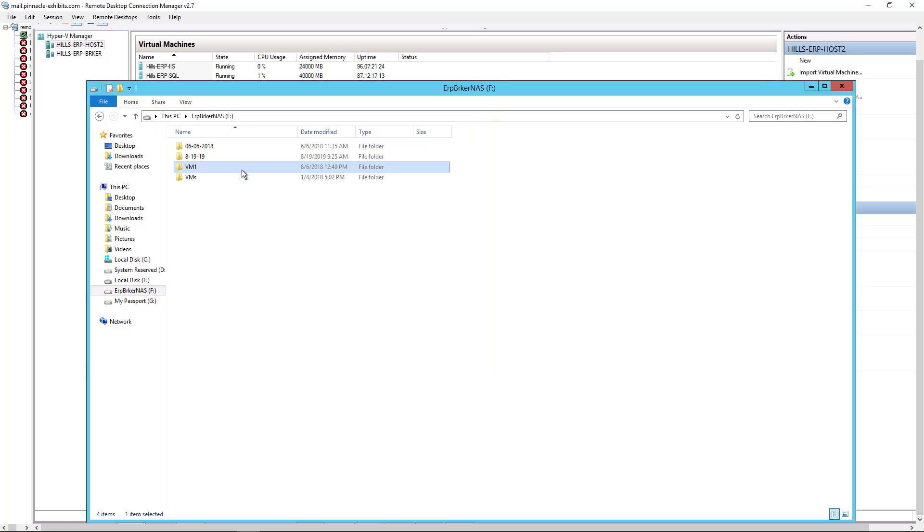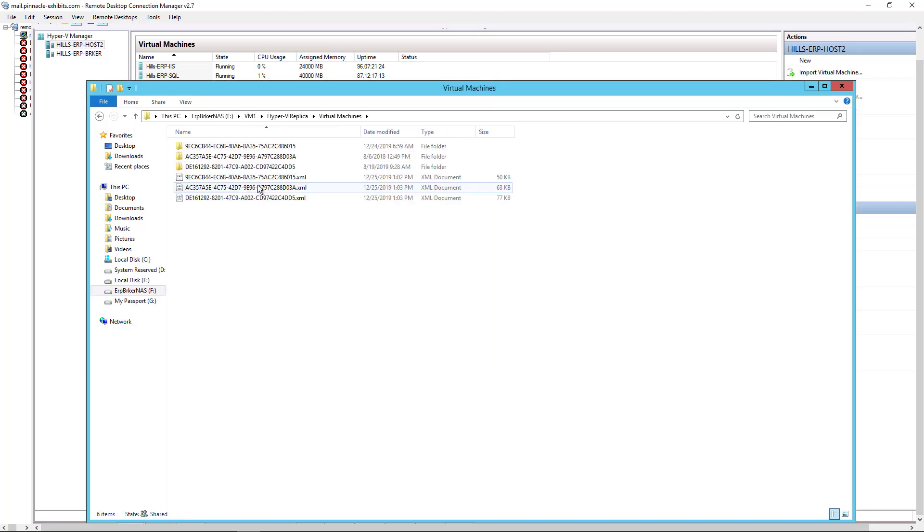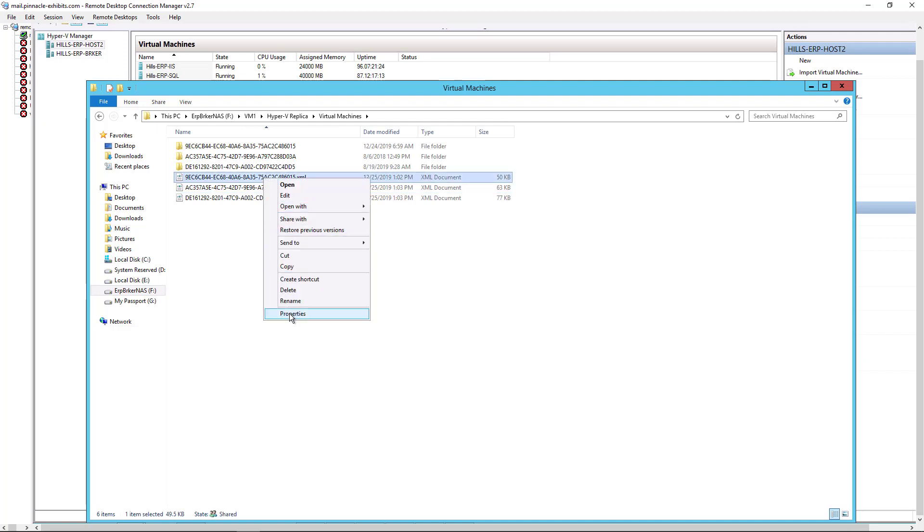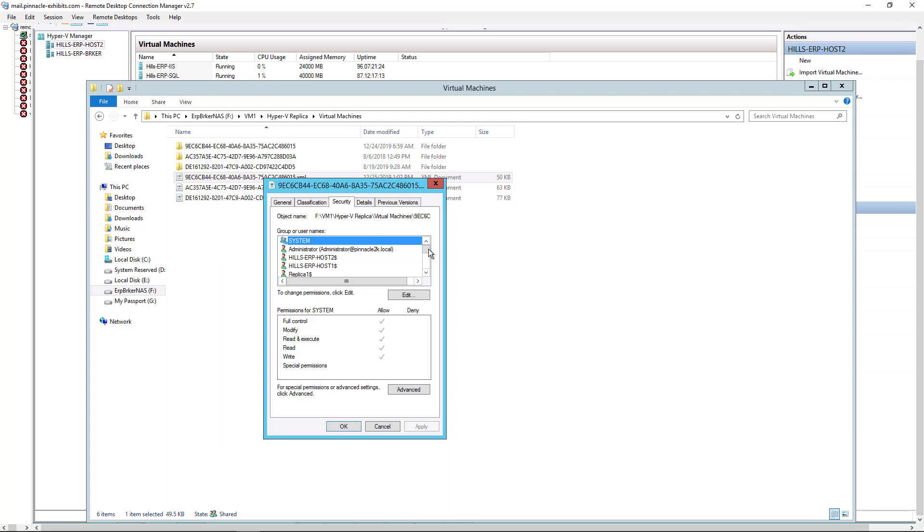We can also drill down into the Hyper-V replica virtual machines folder itself and we see the XML file and go to properties, security, and we should see the same thing and we do.